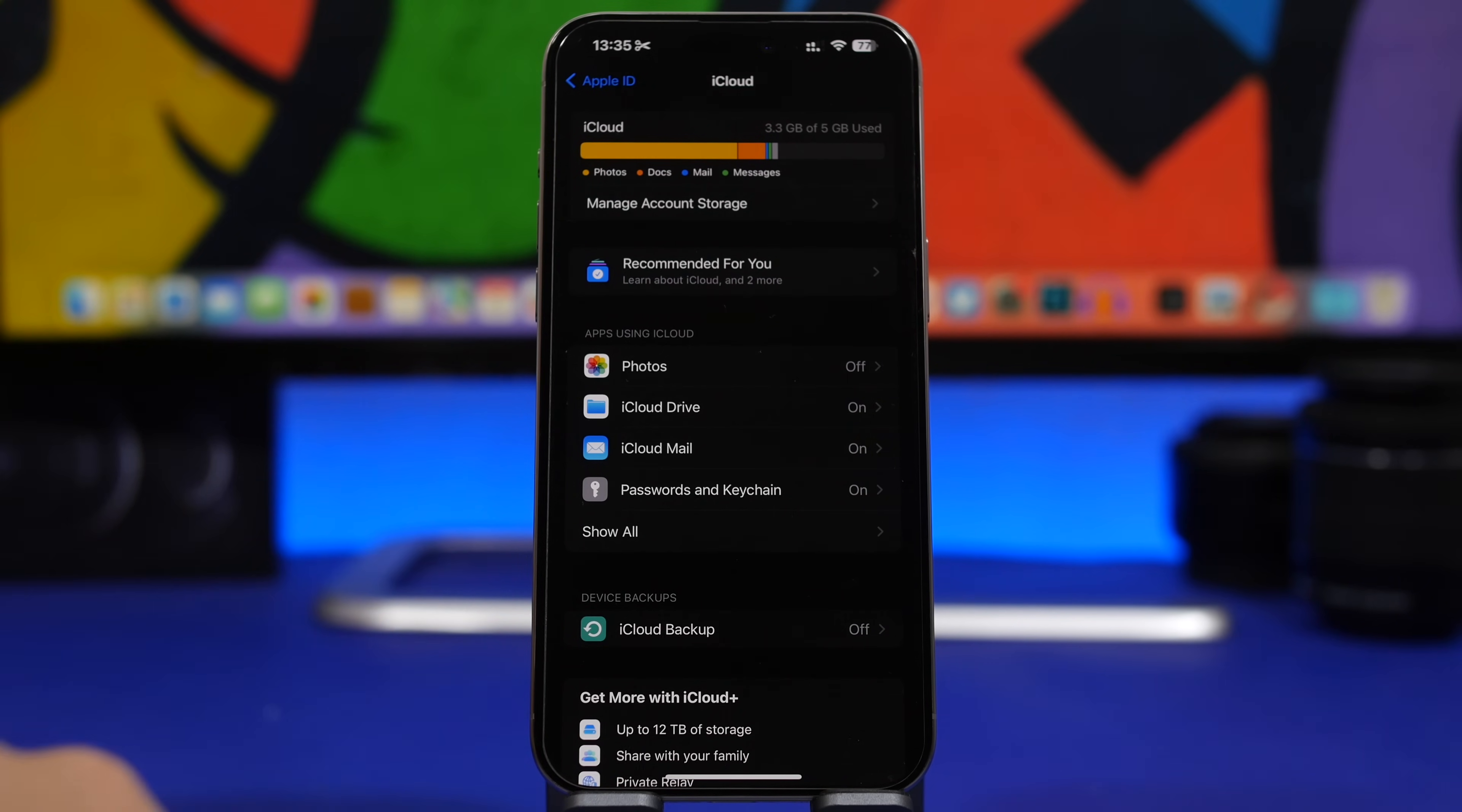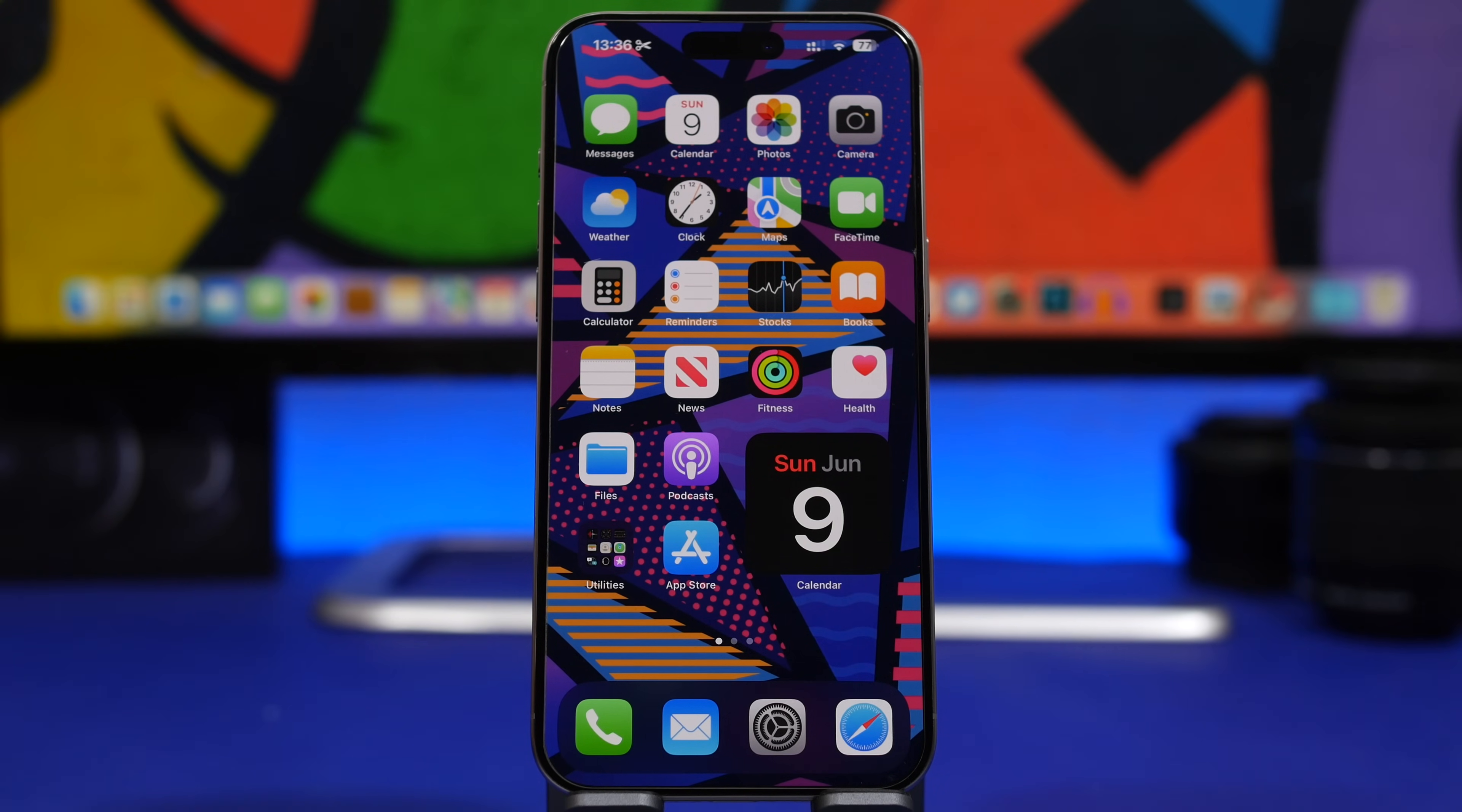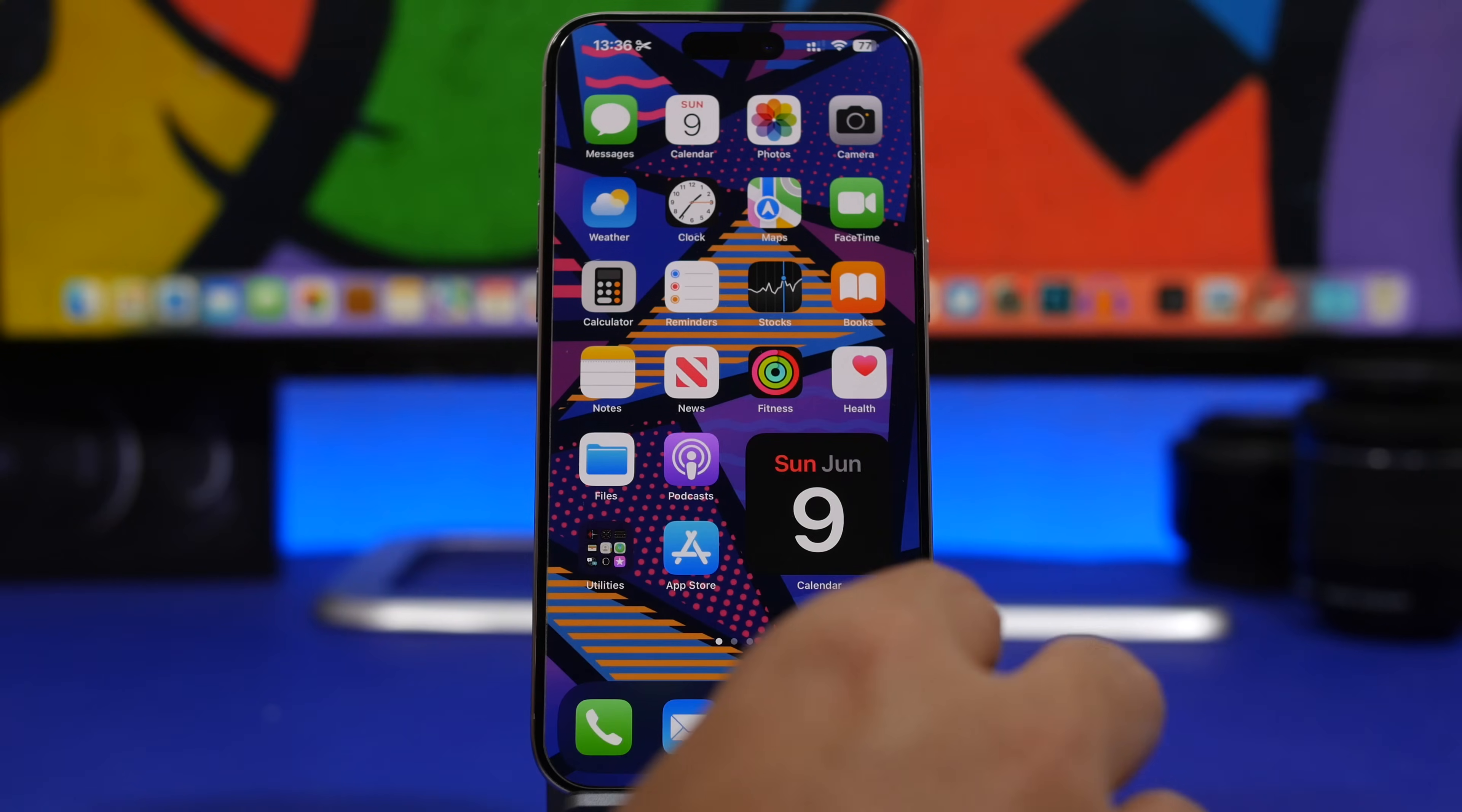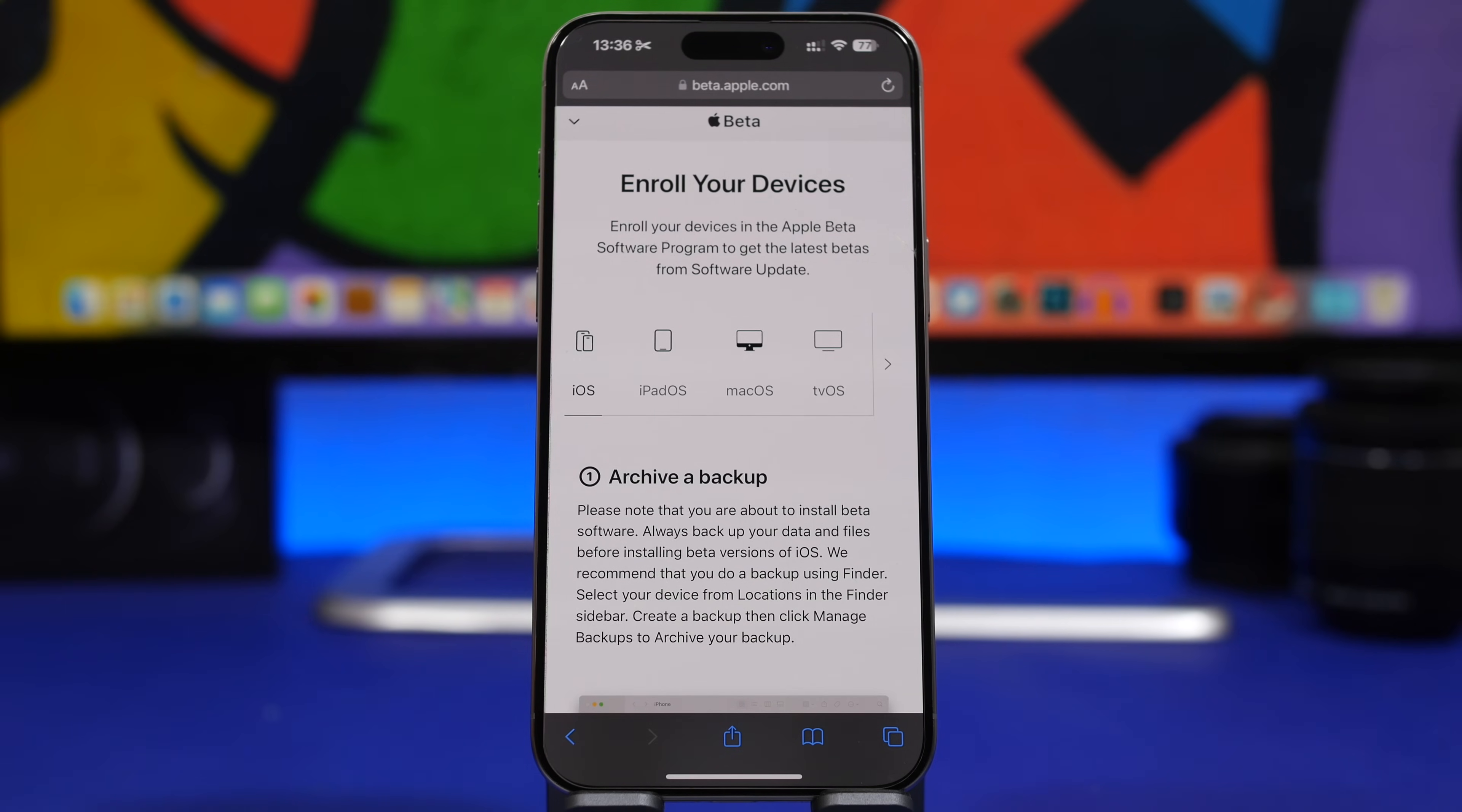Now, one thing you also have to know: are the supported devices? Can you actually install iOS 18 on your device? The latest rumors claim that Apple will support all the same devices that they supported with iOS 17. So if you have iOS 17 installed on your device, then expect iOS 18 to also be supported on your device.